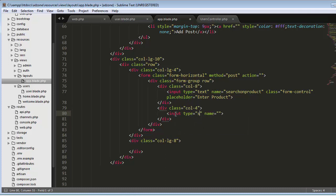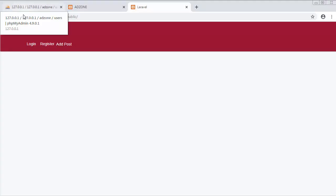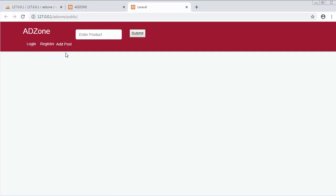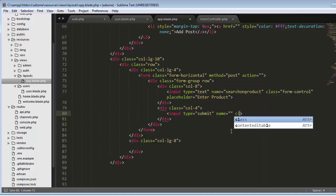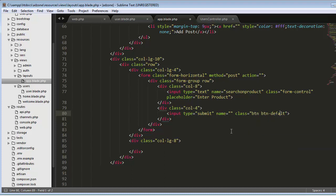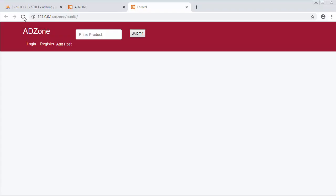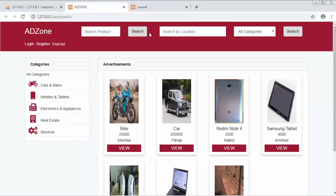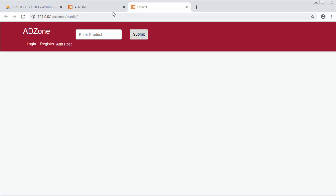In the four-column div I'll create a button: input type submit with class btn btn-default. Save and refresh. Now it's displaying a text box and a button. Our product search text box and search button are now completed.